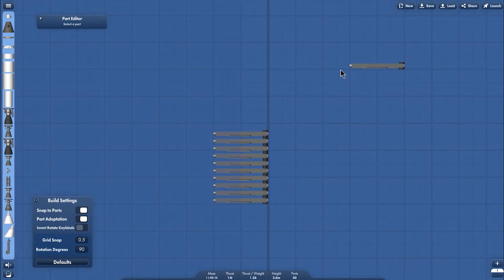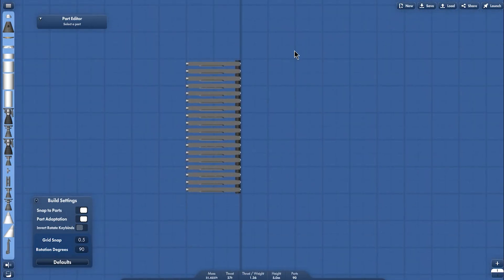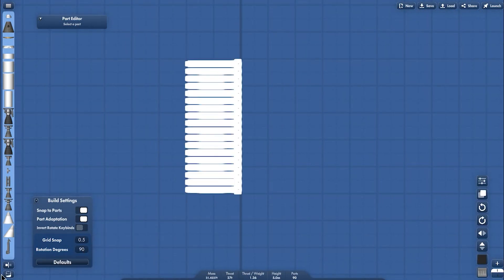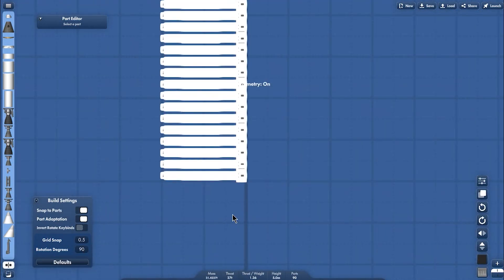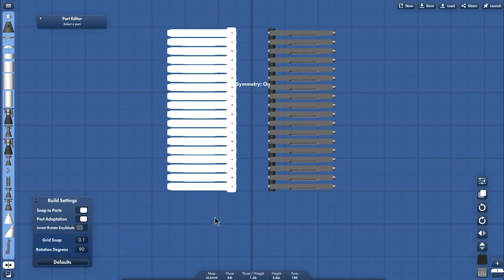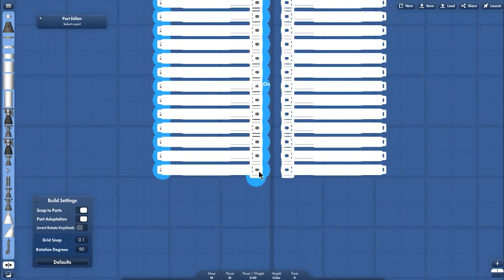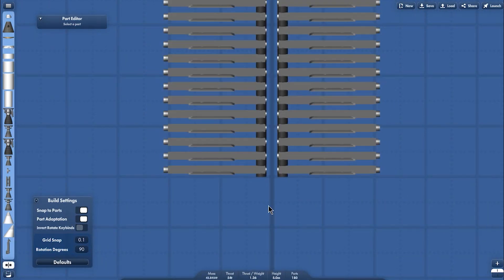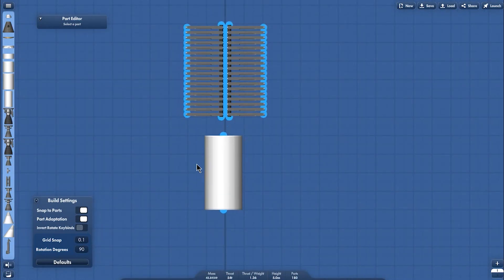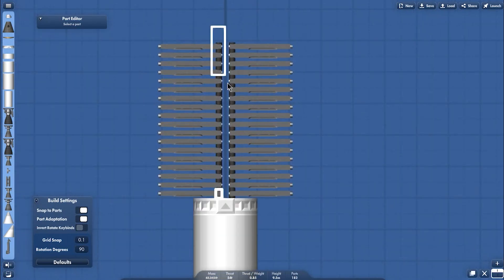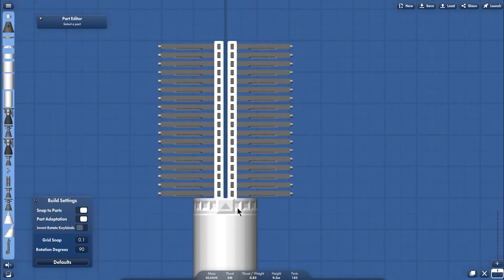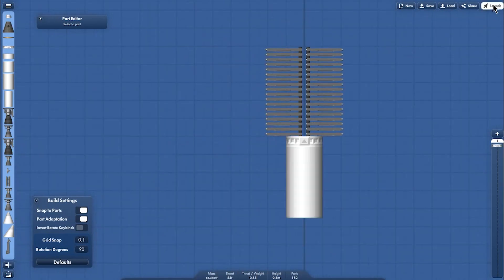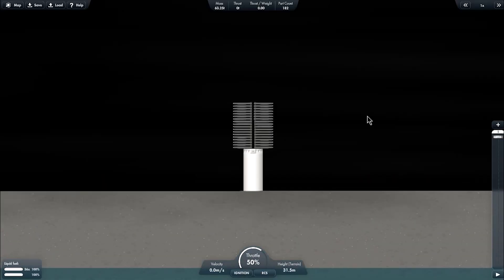Maybe this is enough. Activate the symmetry and place them like this. And now I'm making the second stage to simulate the separation and setting the staging. And launch. Will it work?